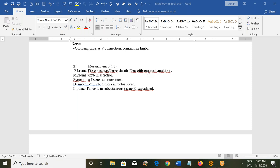There can be multiple myxoma with plenty of mucin secretion. Synovioma involves the synovial membrane covering the inner surface of synovial joints like the knee, hip, and shoulder joints. If there is a synovioma, it will decrease movement.